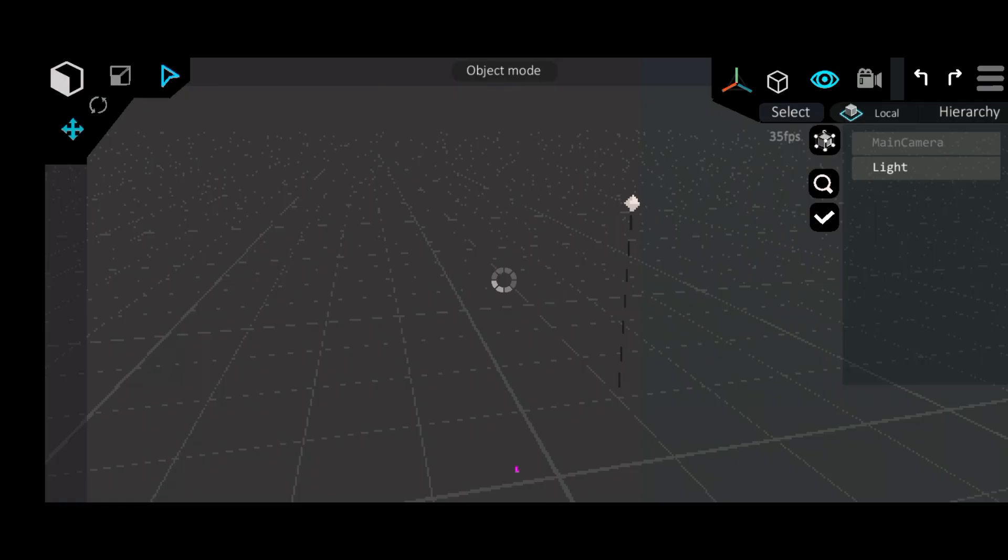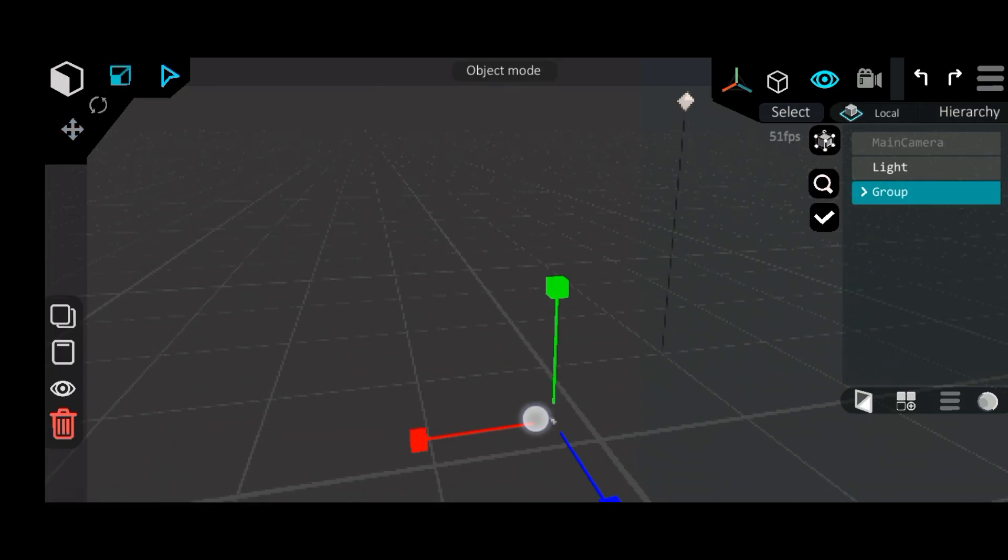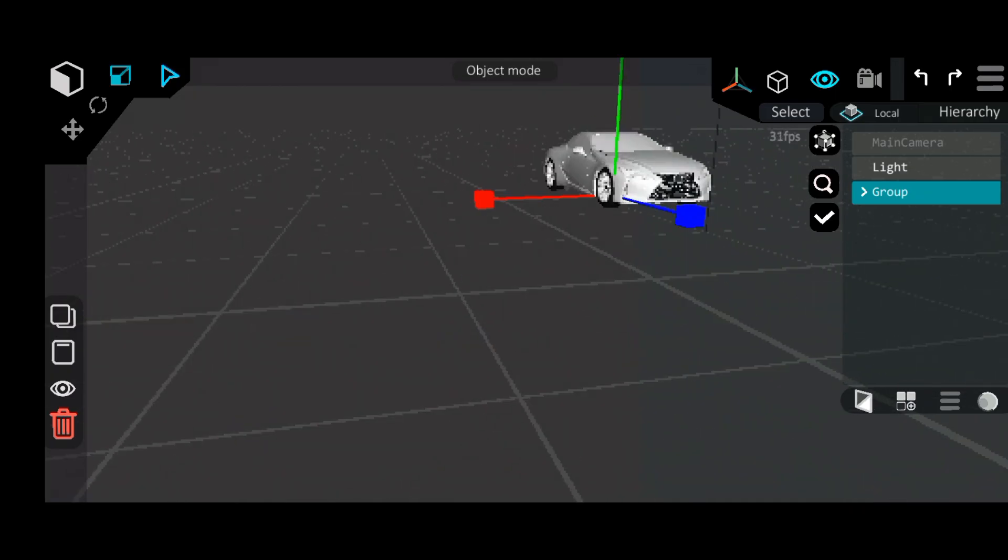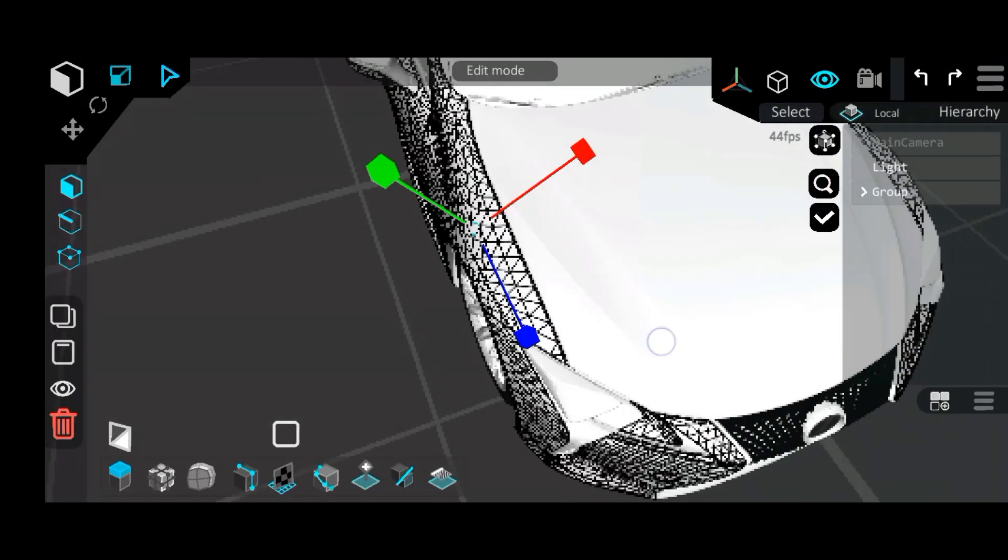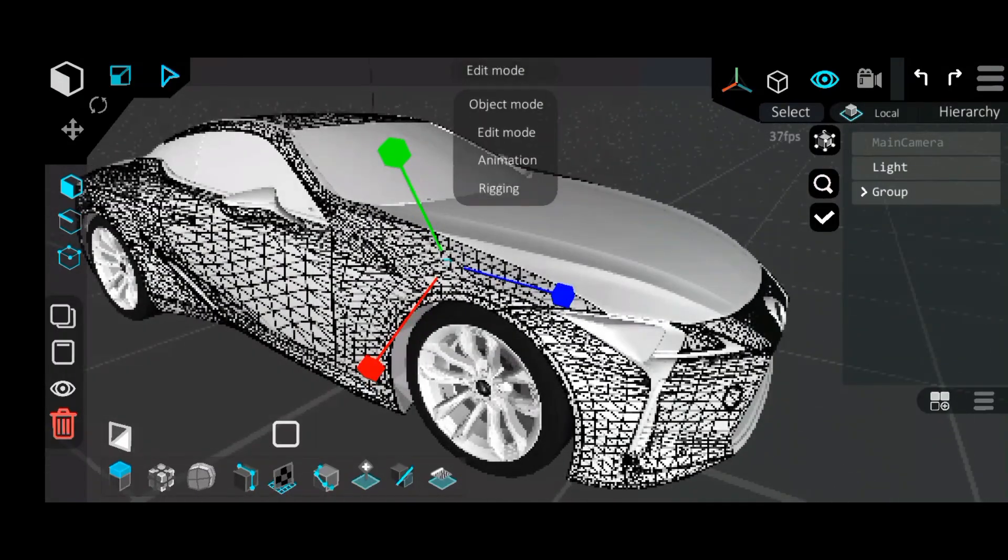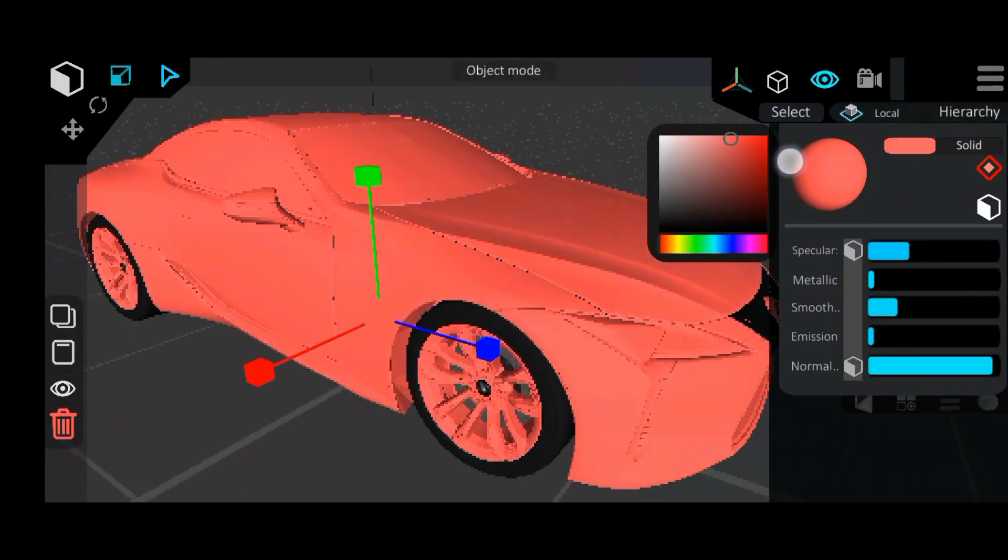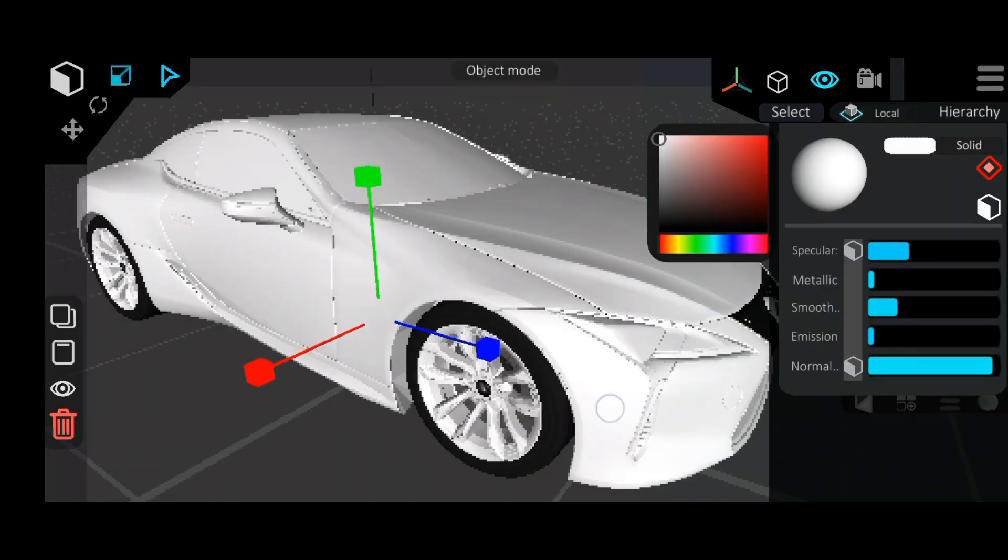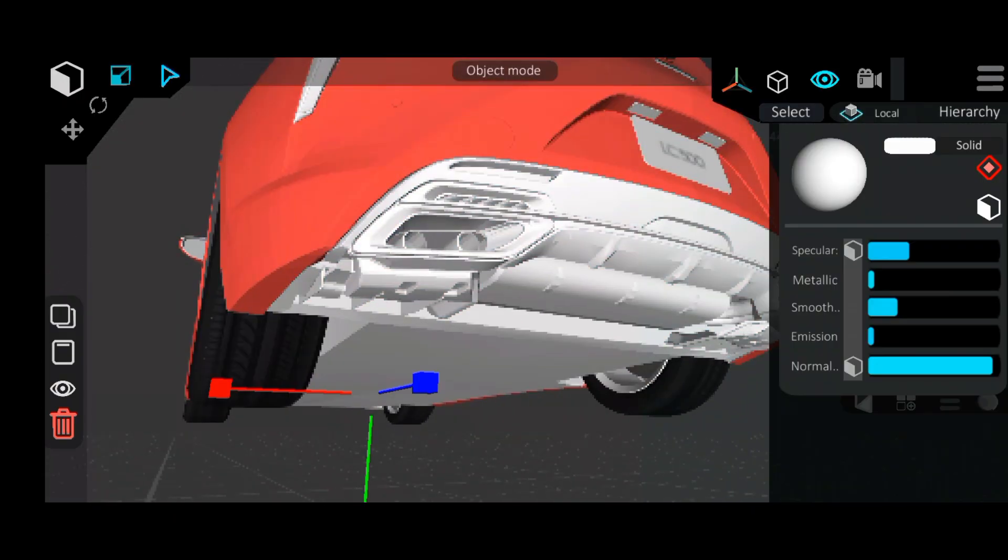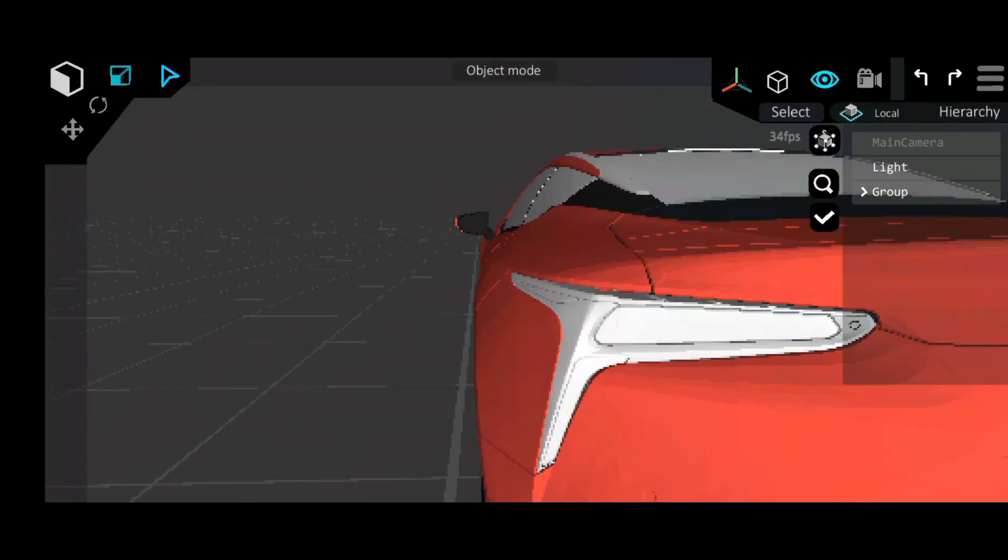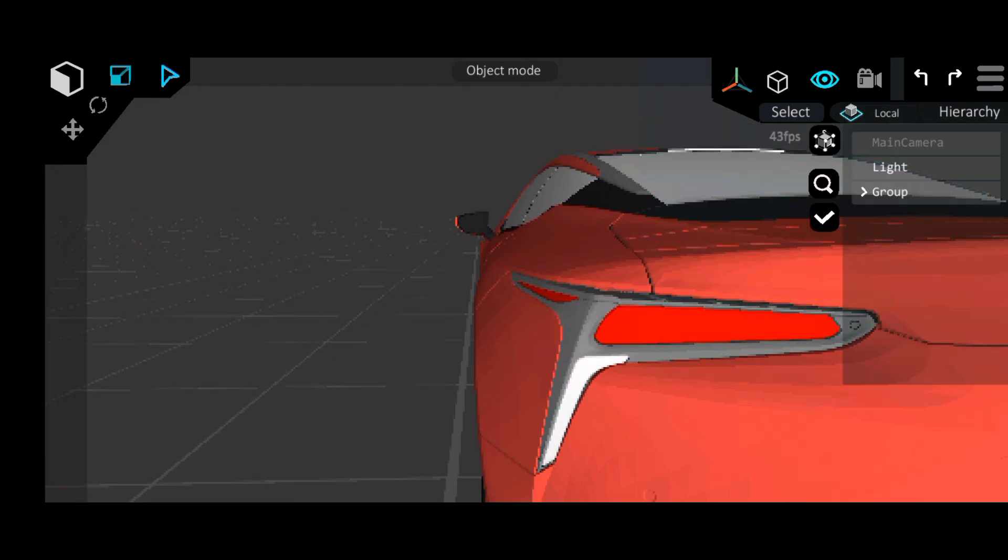Then after downloading both models, we went ahead to import them into Recon starting with the car model. But as you can see, it didn't import the colors right, so we had to detach some parts of the model so we can color them separately. For this project, we were going for the red design that we saw in the reference.